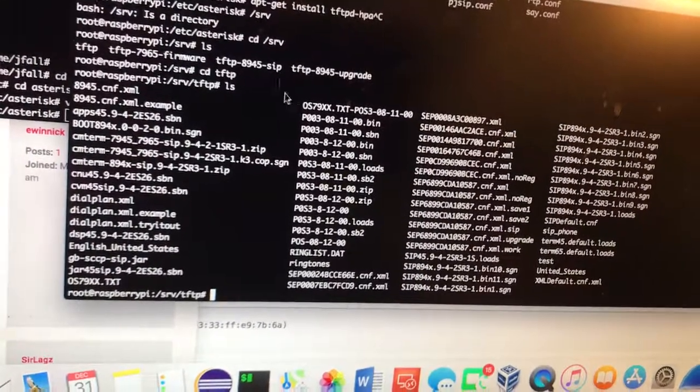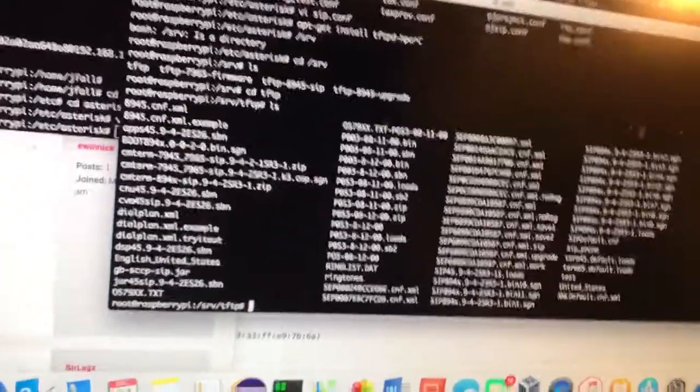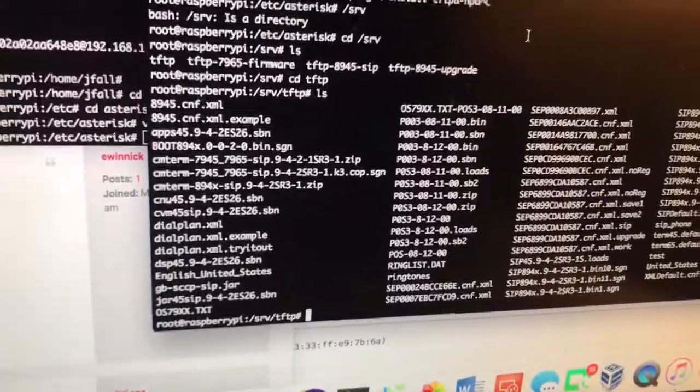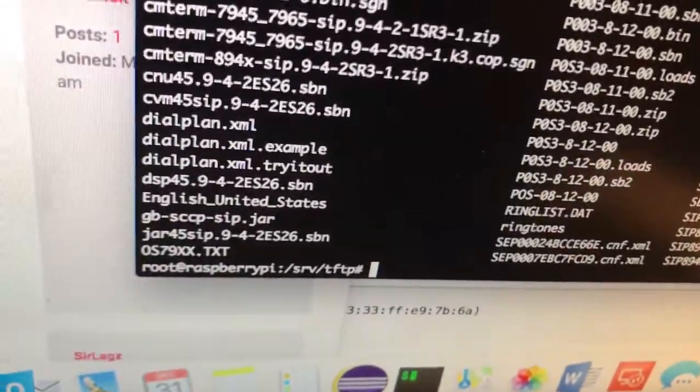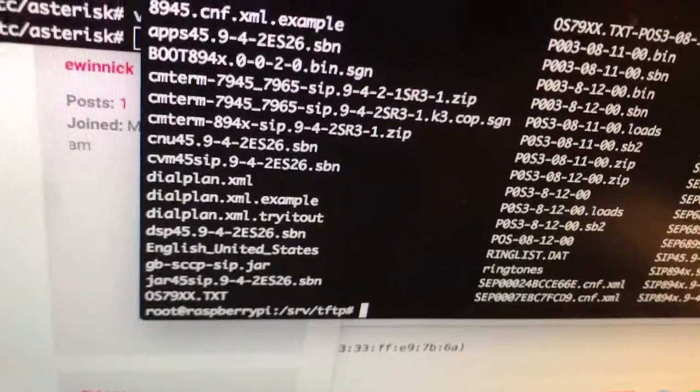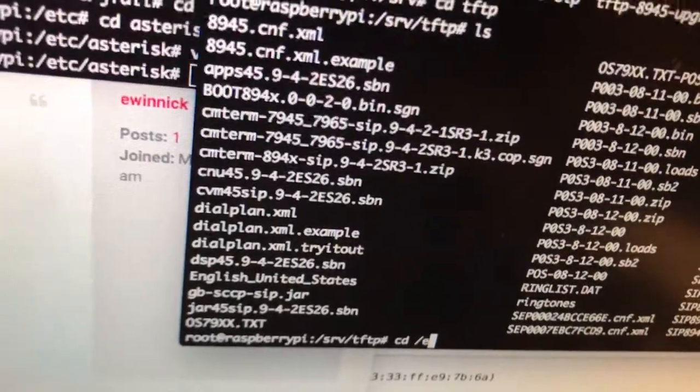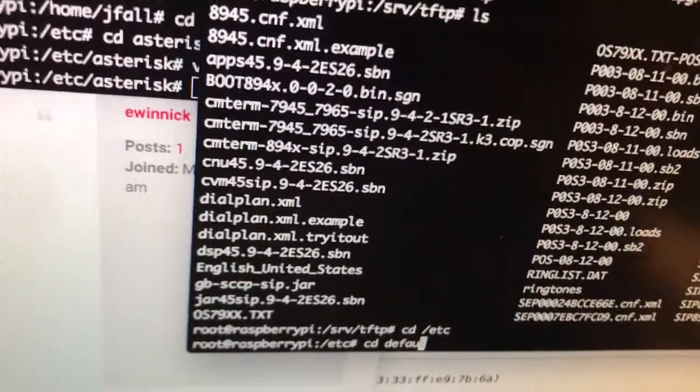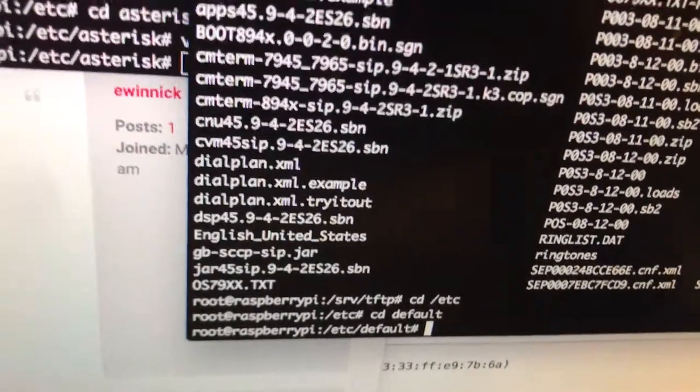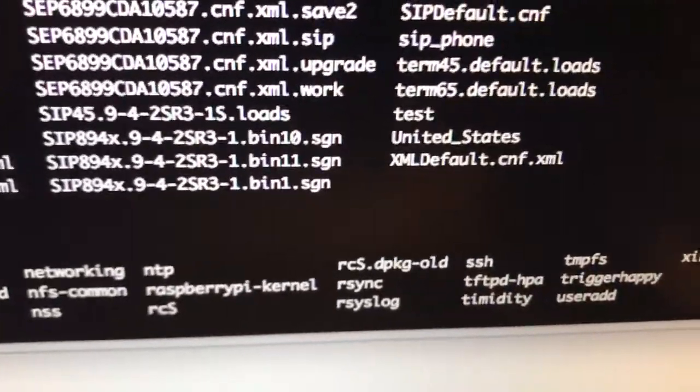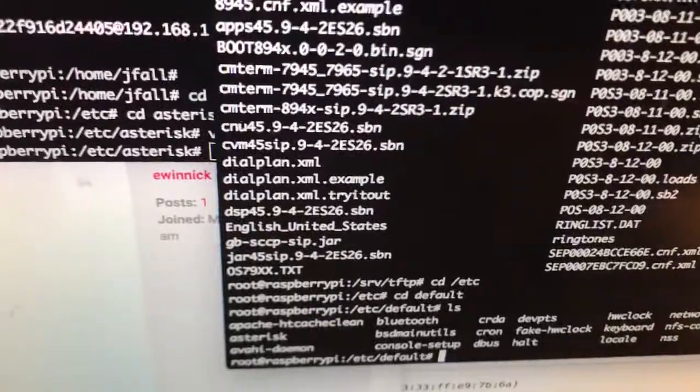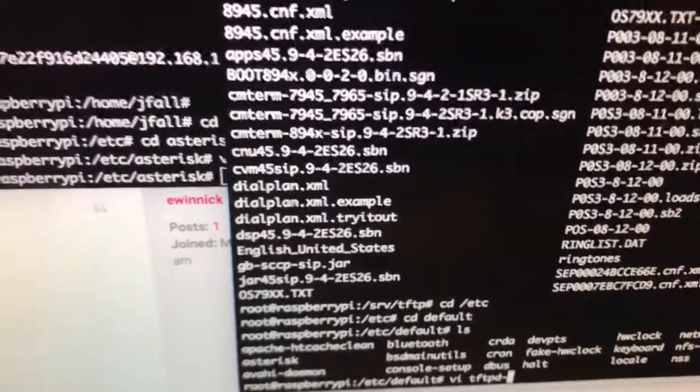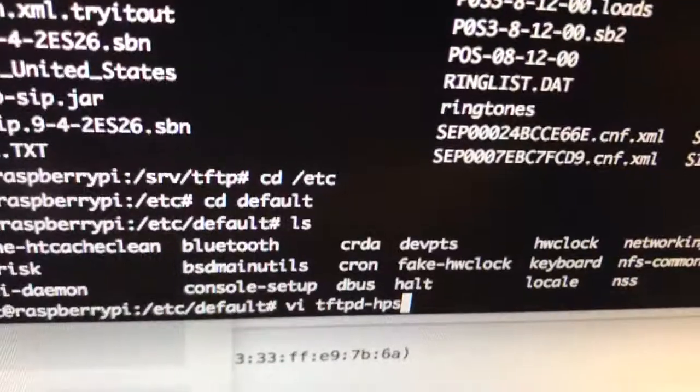When the phone boots, it'll boot off the TFTP server. Let's understand how to configure the TFTP server on the Raspberry Pi. You want to enable debugging on it. All the Raspberry Pi TFTP-HPA stuff is in CD to /etc and then go to defaults. Let's take a look at this file here.